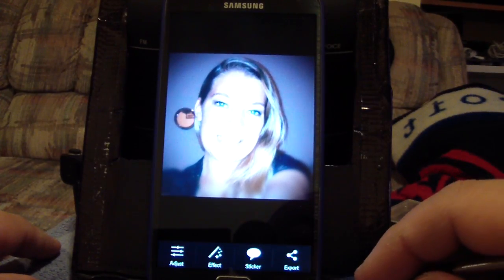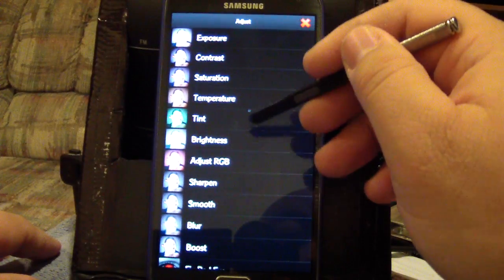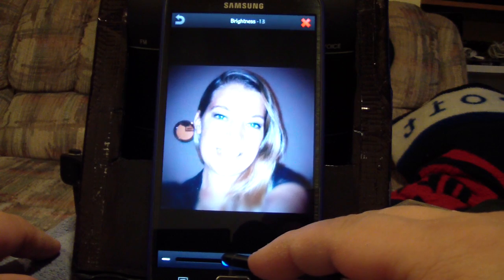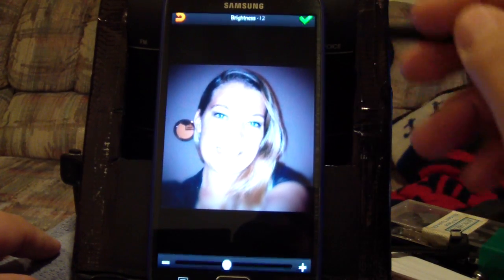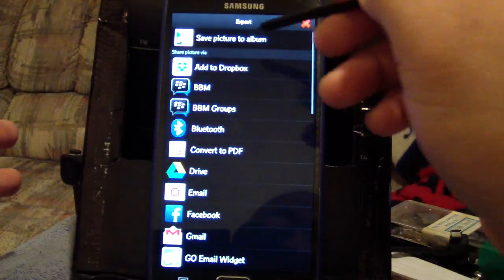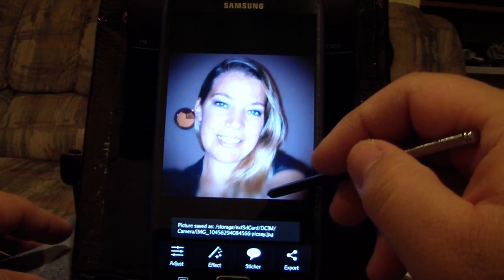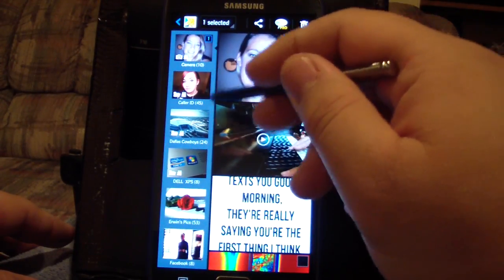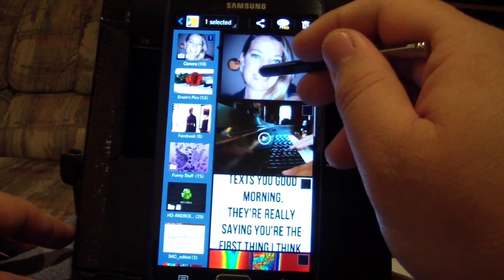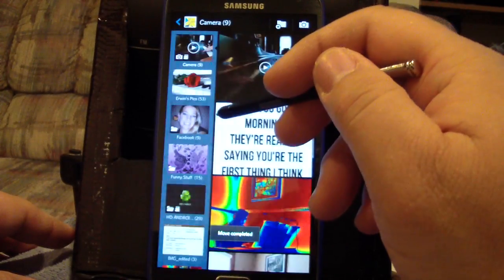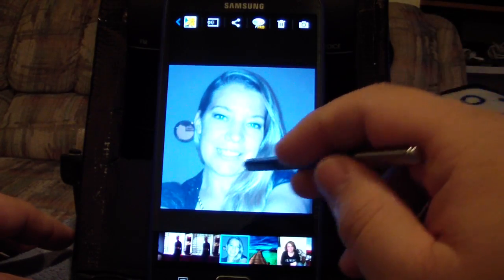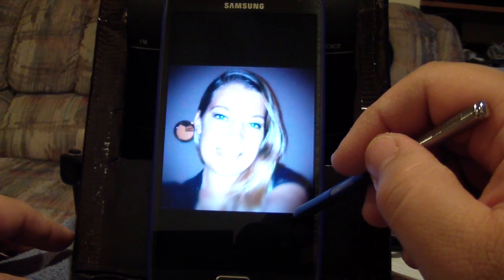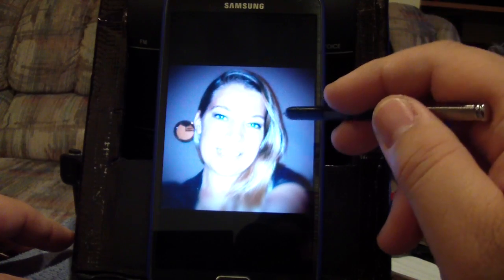I'm going to adjust the brightness a little bit more because it's still a little too harsh on her face. That looks better than the original to me, so I'm going to export and save to album. Go back — there's the original, and here's the exported one. I'll move it next to the original.